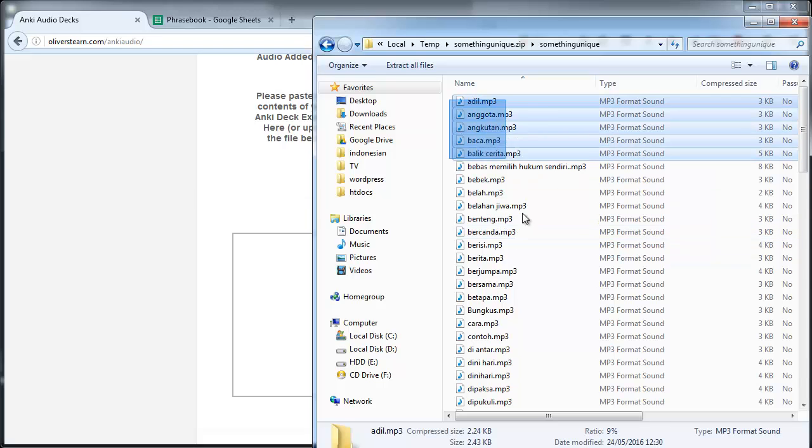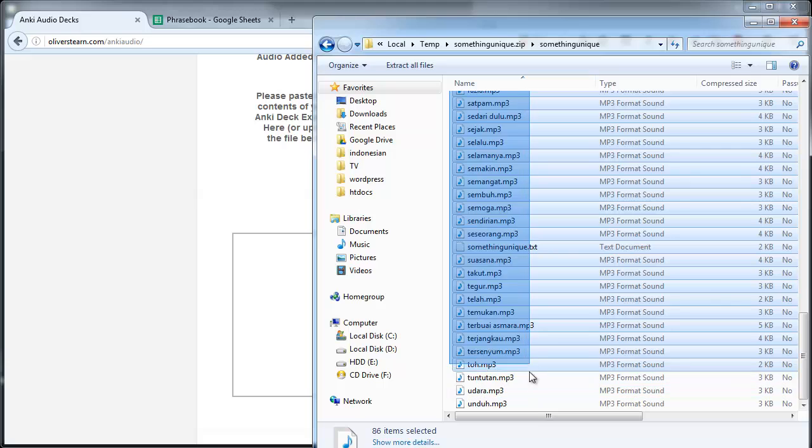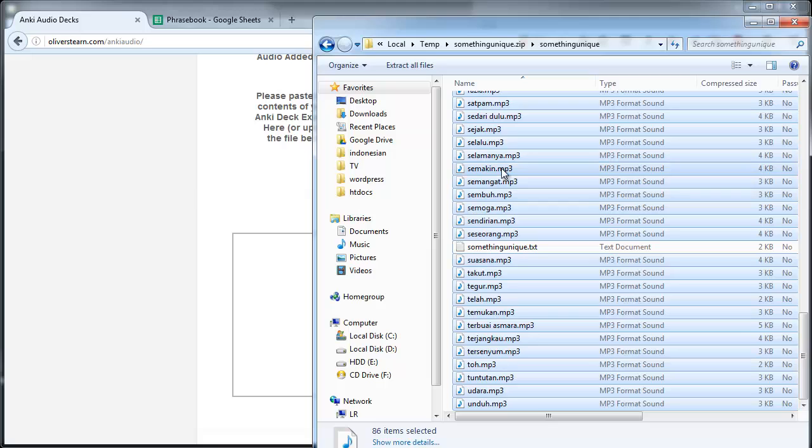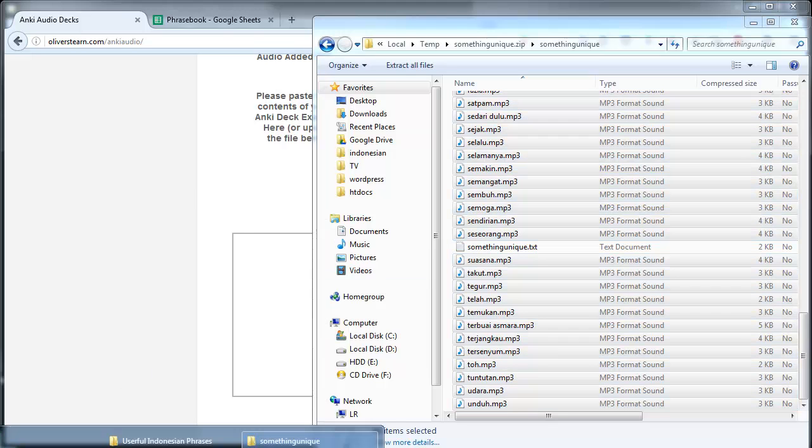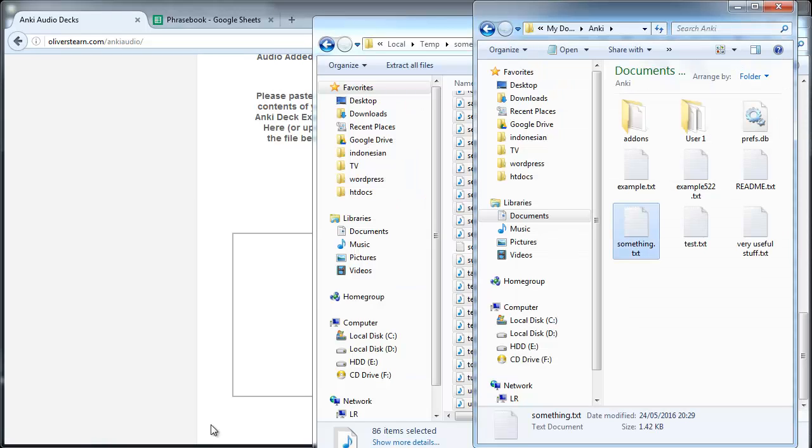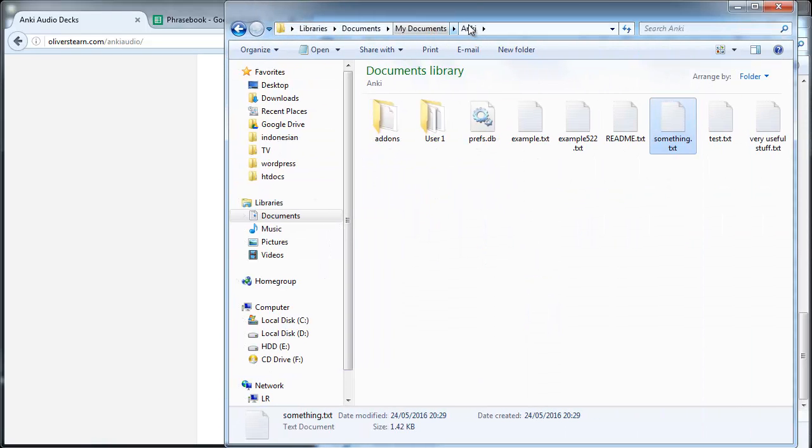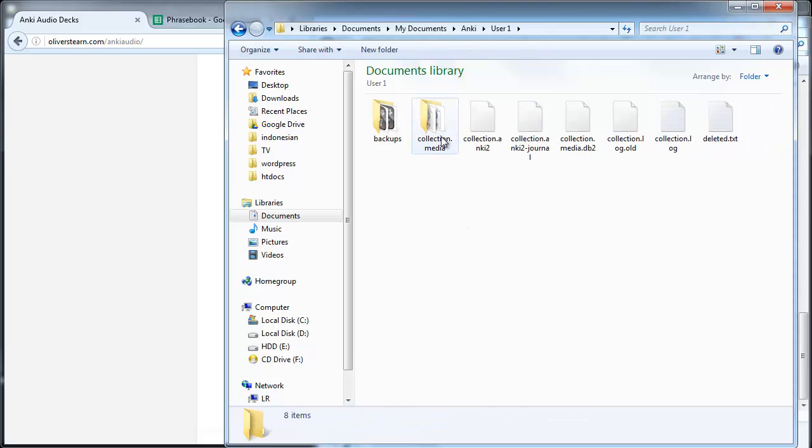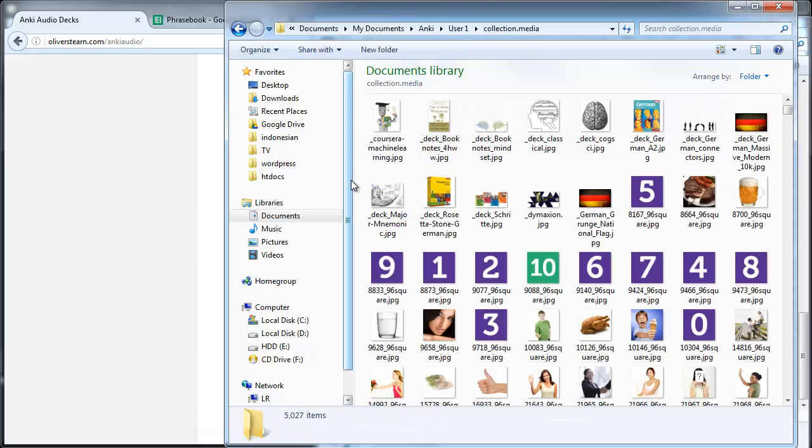So the first thing I'm going to do is I'm going to copy all of the mp3 files not including the txt file and I'm going to paste that into my documents, Anki, user1 and collection.media.